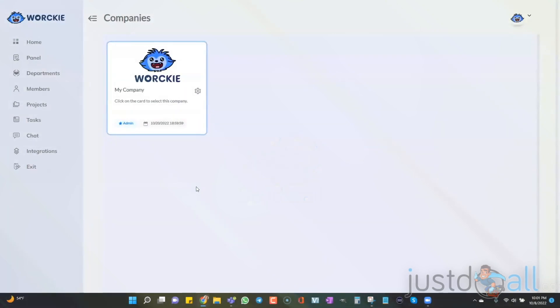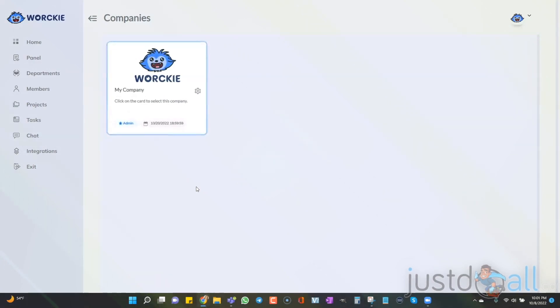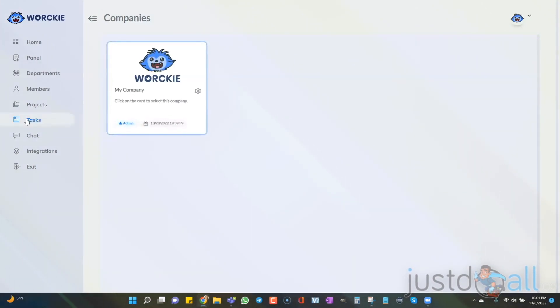I'm Shelley Turner with the Builderall team. In this video, we're going to learn how to create tasks for projects inside of Worky. I'm going to show you two different ways that you can create tasks inside of Worky.